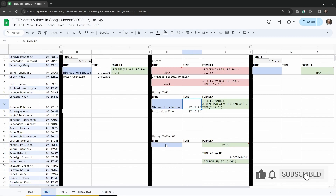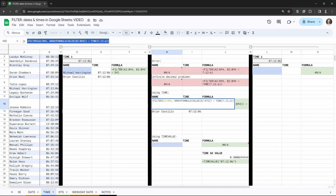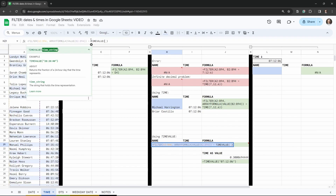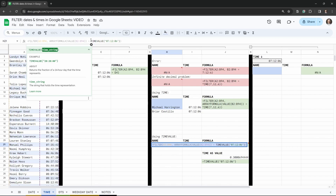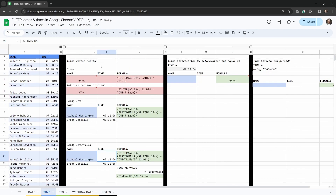Alternatively, we can use a function called TIMEVALUE, which allows a more intuitive time input as a string. We copy the previous formula, paste it, and replace TIME with TIMEVALUE. Inside a string we type "07:12:06". You don't need full hours, minutes, and seconds — TIMEVALUE also handles AM/PM notation and is quite flexible. Hit tab and everything works perfectly.